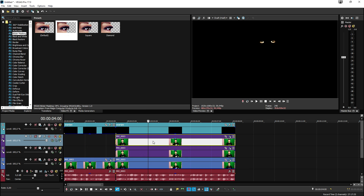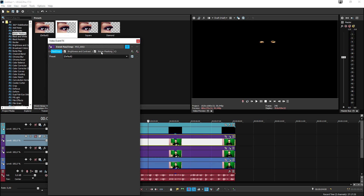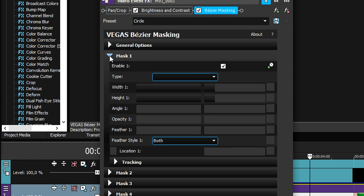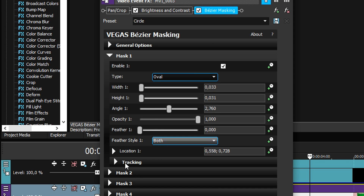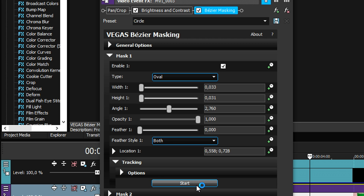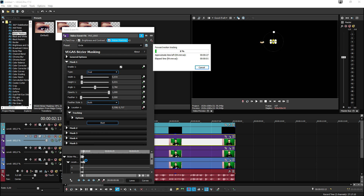We're going to also do that for the second eye. So click on the top clip, click on Event Pan/Crop, go to Bezier masking, pick Mask One, then click on Tracking and hit Start. It is starting right here — it's going to create keyframes just like we did a couple seconds ago on the first clip. The next thing we need to do is basically shrink down the eyes and make sure they follow the tracking.